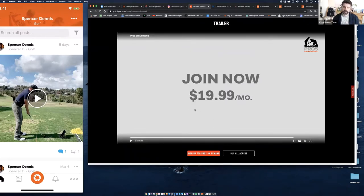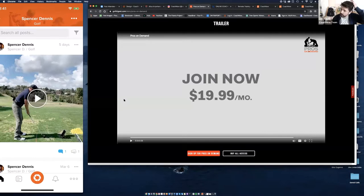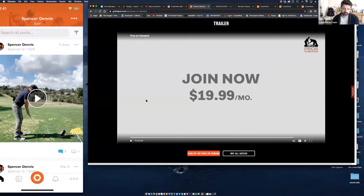You can go to golfdigest.com and search for Pros on Demand to find this video and review it yourself. They are a media company, but believe me, this was done in a very simple way — and you're seeing that they're referencing $19.99 a month. We're going to talk more about marketing, but let's talk about billing really quickly because a lot of coaches have questions about that.